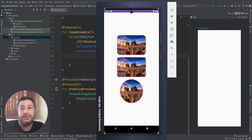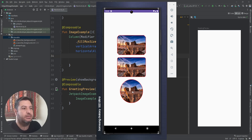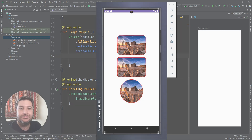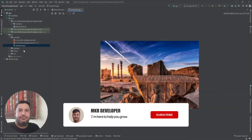Hello everyone and welcome back to a new video. In this video I'm going to show you how to use the Image widget of Jetpack Compose, and I will show you how to customize it in circle shape, rounded corner shape, and cut corner shape.